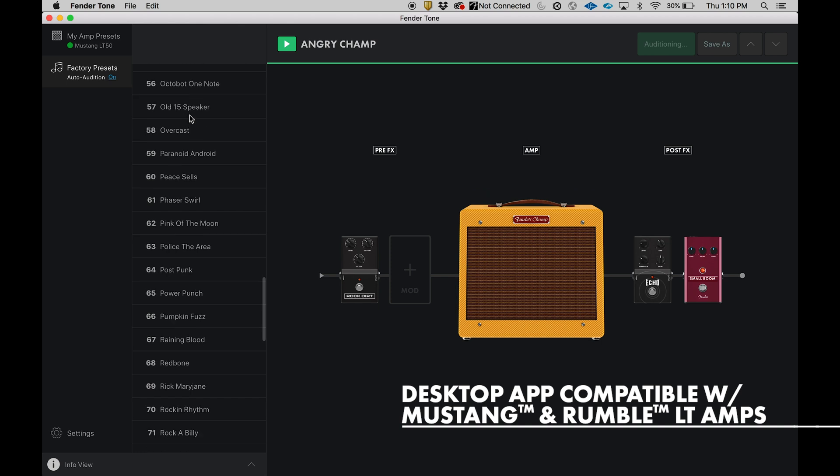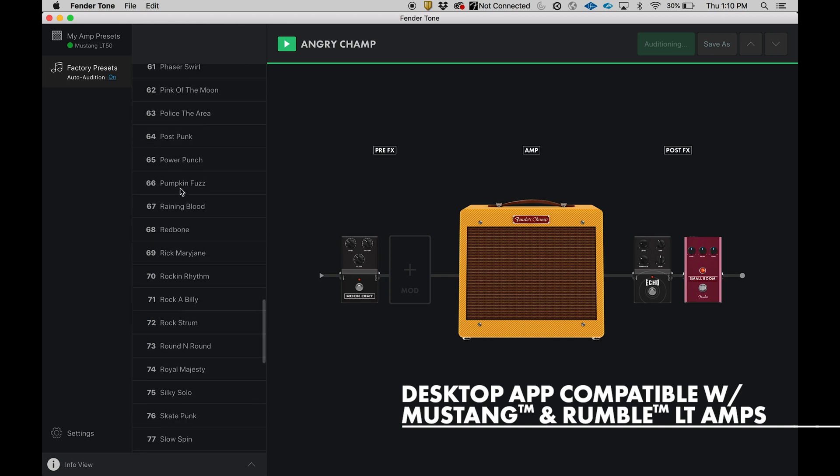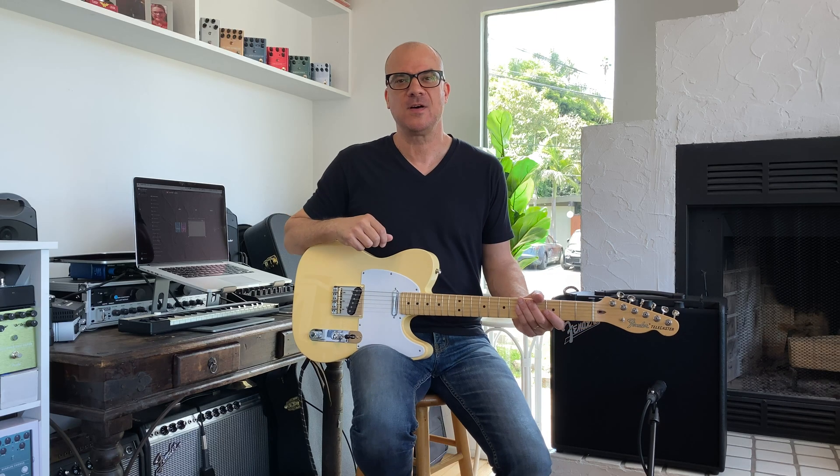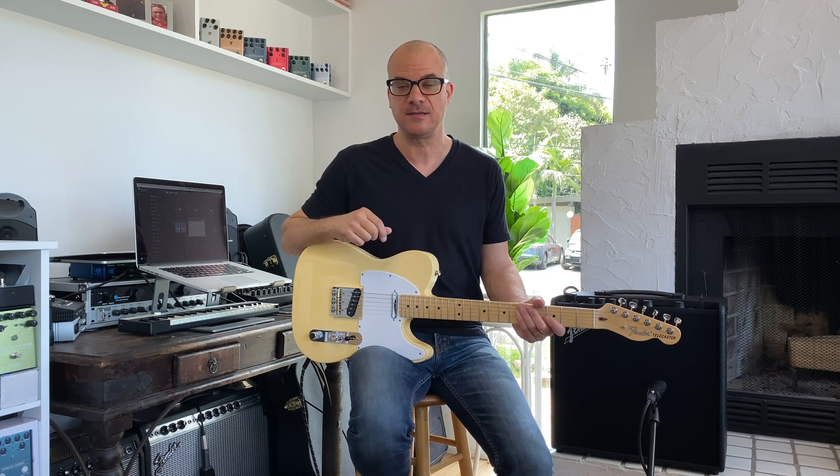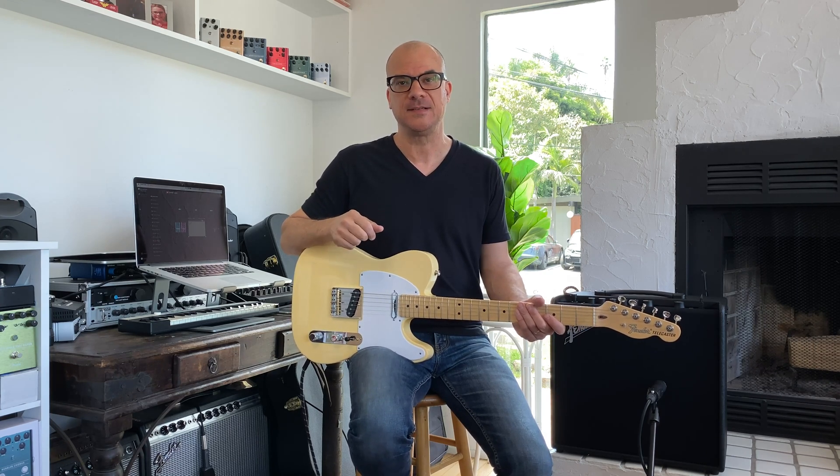In this video, I'm going to walk you through how and where to get the app, installing it, setting it all up, and then connecting to your amp. Then we'll take a look around to see some of the cool things we can do with the app.